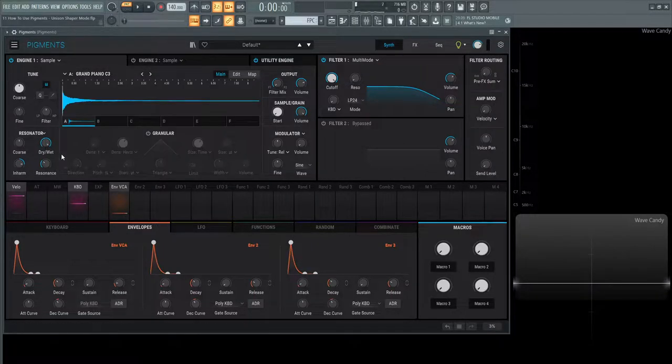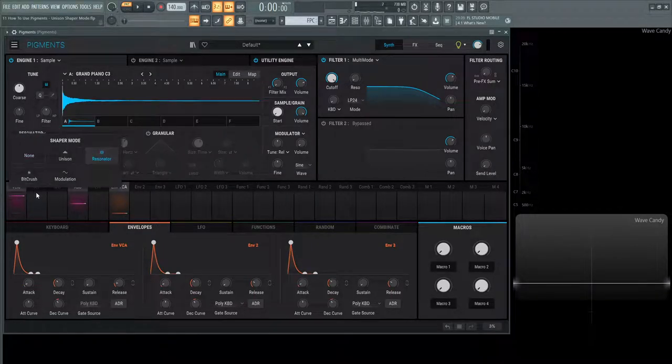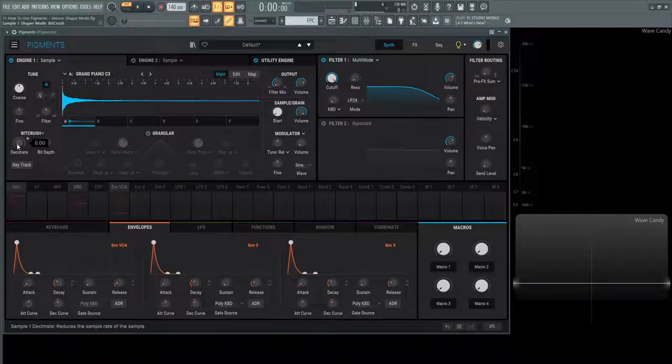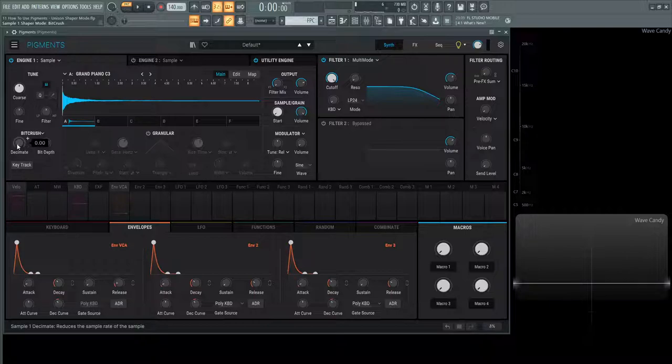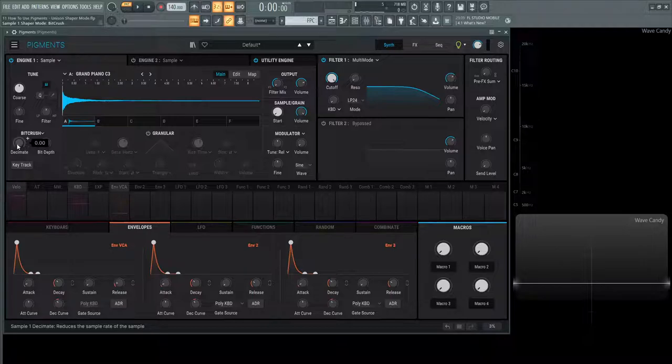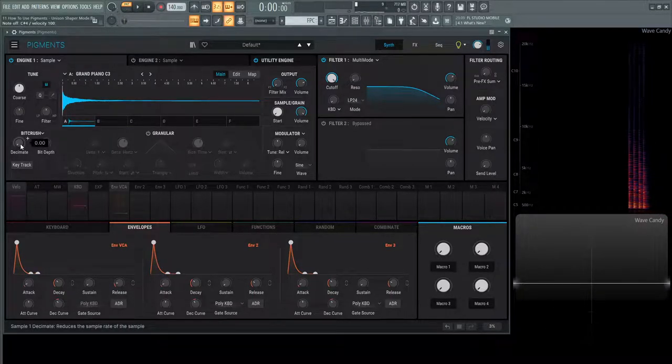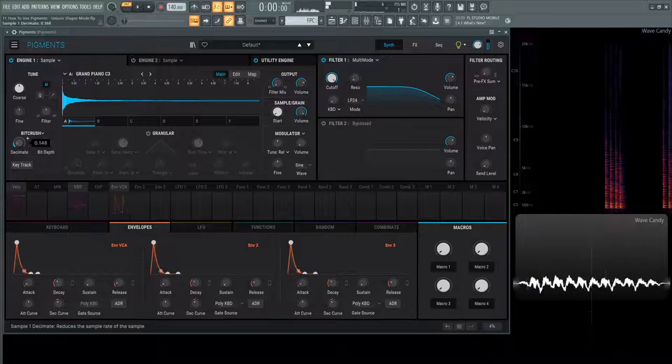And moving on here, we have another one here. We have a bit crush. So if you don't know what a bit crushing is, this first knob decimate, this is going to reduce the sample rate. So whatever you're at 44 one, 48 K, whatever you have, it's going to reduce that amount, the samples it takes of a waveform. So as we bring this up...